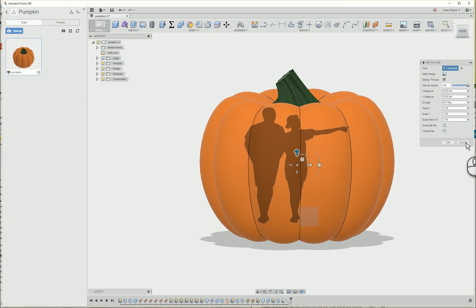Now I'm going to stick with my original wolf so I'll hit cancel, but you go ahead and find your own silhouette and then we'll move on to the next step.